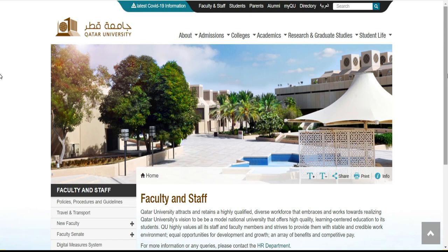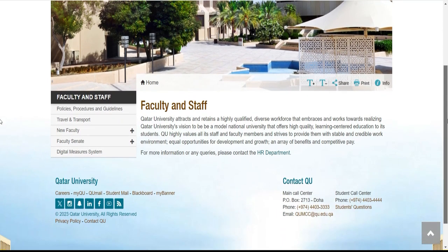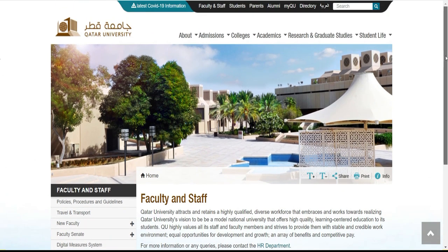Ici je vais vous montrer un peu comment est-ce que vous devez faire pour pouvoir débuter, parce qu'il y a plus de personnes qui m'ont écrit sur WhatsApp — comment est-ce que vous allez faire pour pouvoir débuter à la bourse ou bien l'admission à l'université au Qatar.